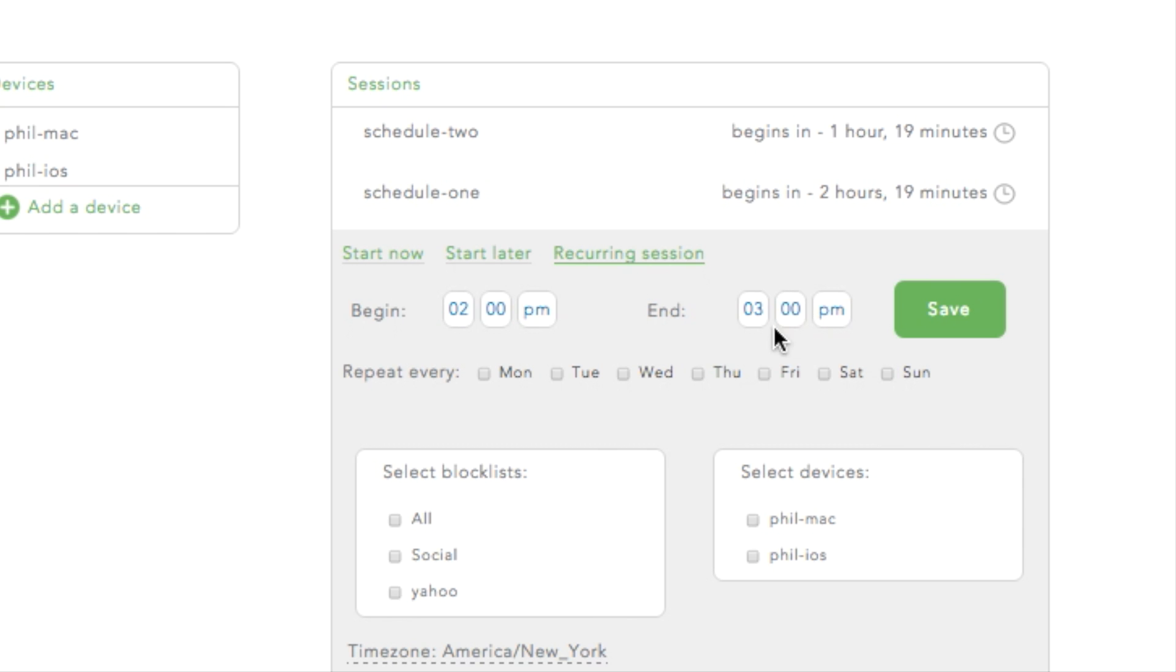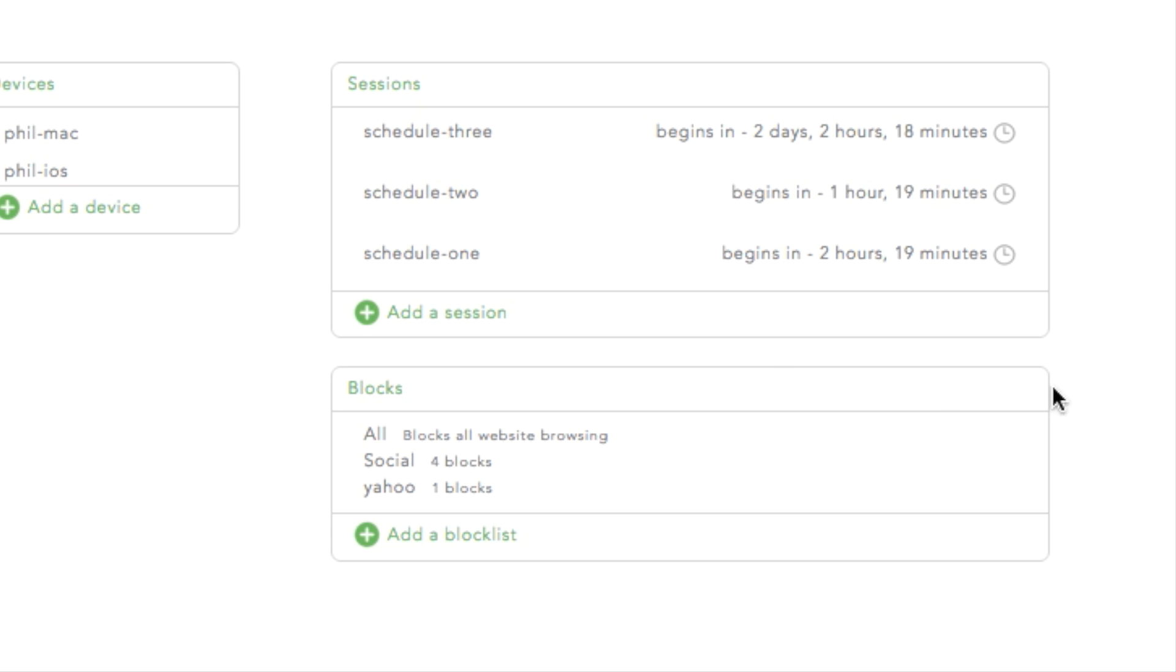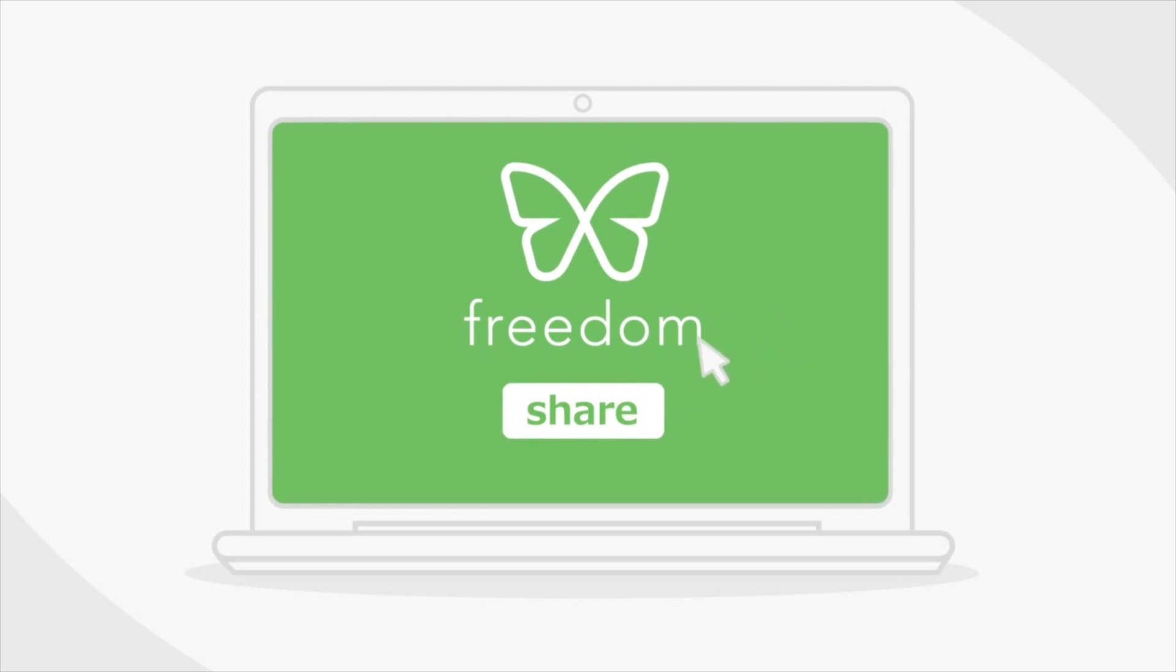Freedom Scheduler allows you to plan your distraction-free time. Schedule sessions for later in the day or build a recurring schedule for certain times and days of the week. Freedom is simple, powerful, and effective.